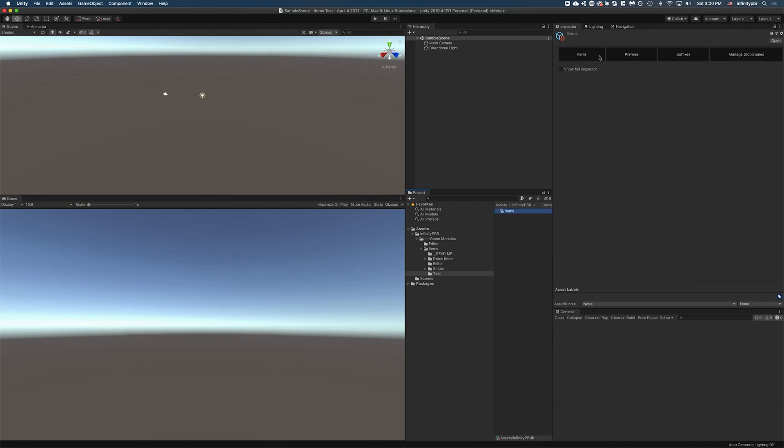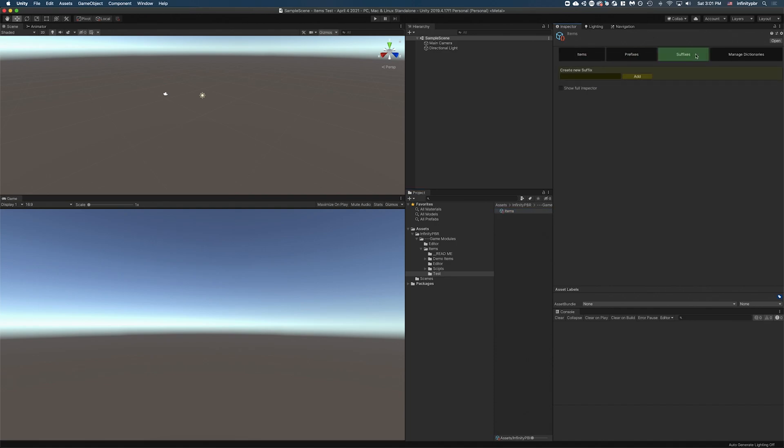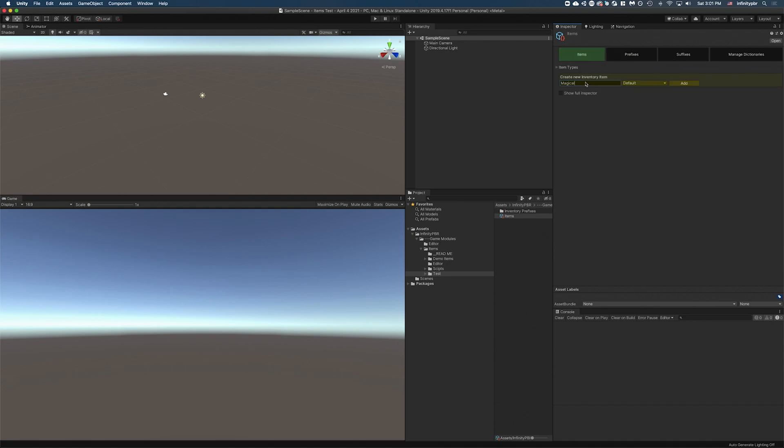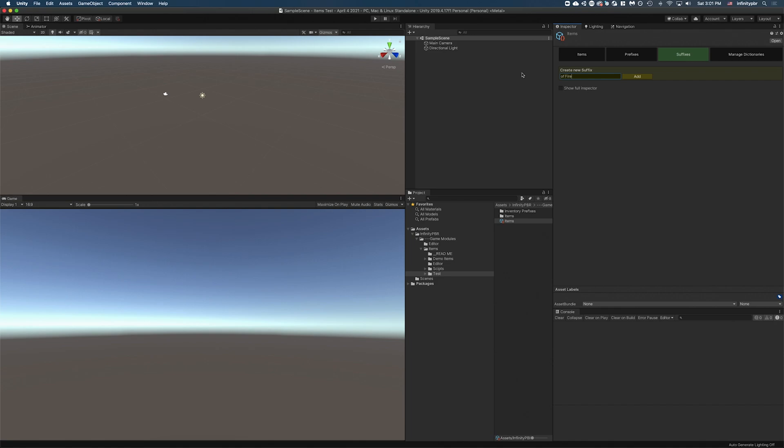Now you can see we've got some options here when we select the scriptable object. We have our items, prefixes and suffixes. You can think of an item as, let's say, a sword as an example. A prefix is a word that can go before that might modify the sword, and the suffix is a word that comes afterwards. For instance, you might have a magical sword of fire. So magical would be a prefix, and we'll just add that now. Sword would be an item, so we're going to say sword and add that now. And then of fire. Let's have of fire as a suffix.